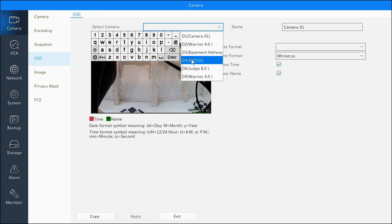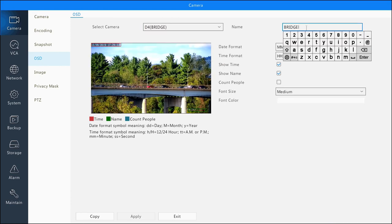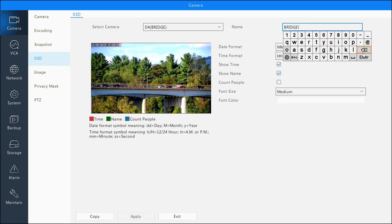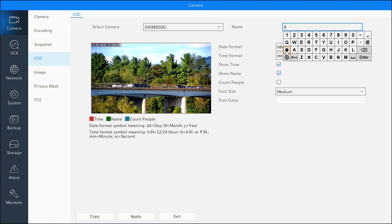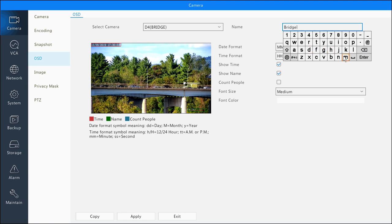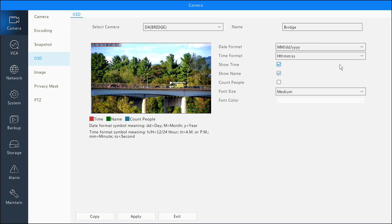Find the camera you'd like to rename, then click in the Name field. Rename the camera anything you'd like. When you're done, just press Apply.